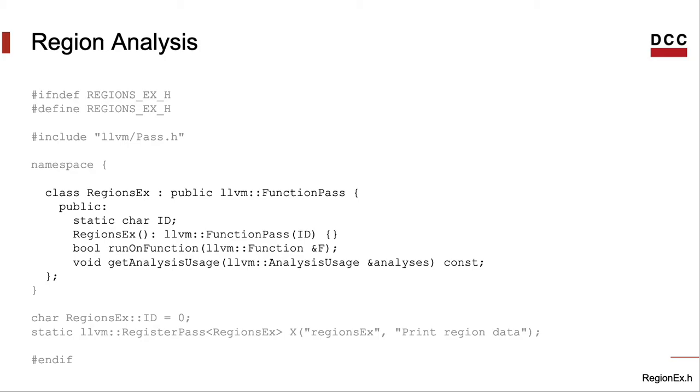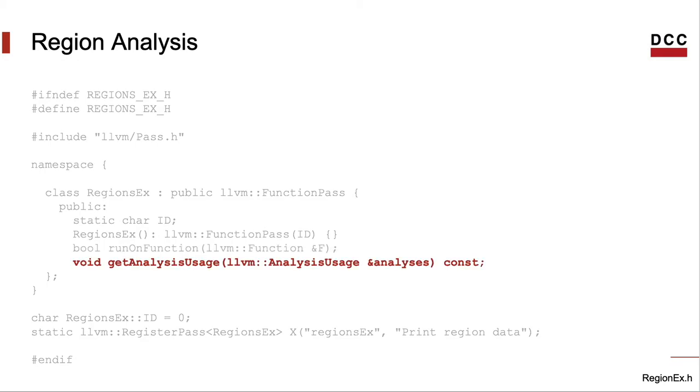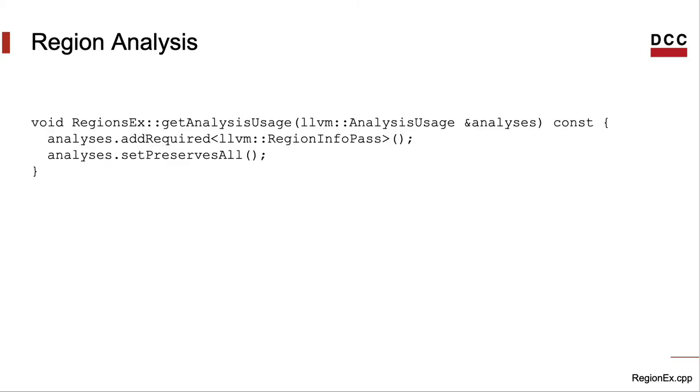It contains only a handful of methods. We will have to implement two of these methods, which are runOnFunction and getAnalysisUsage. Let's start with the latter, the simpler. Here it is, getAnalysisUsage.